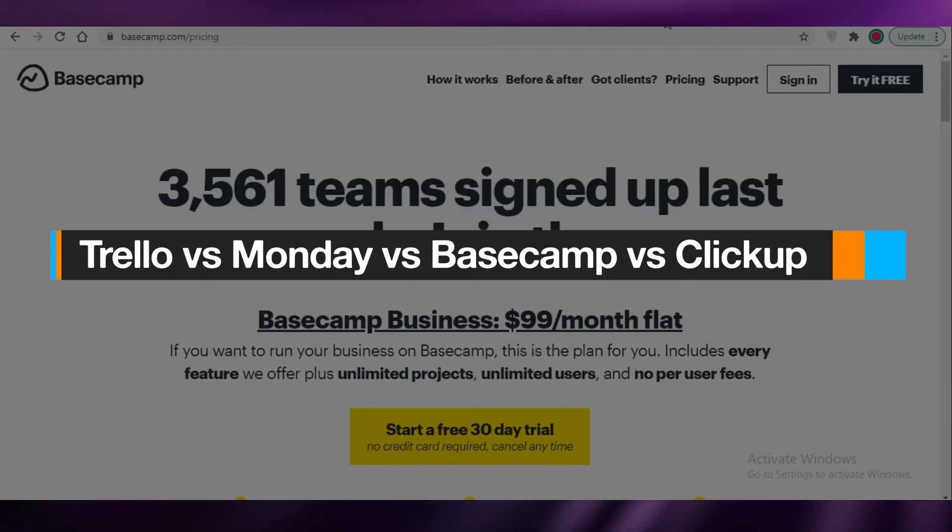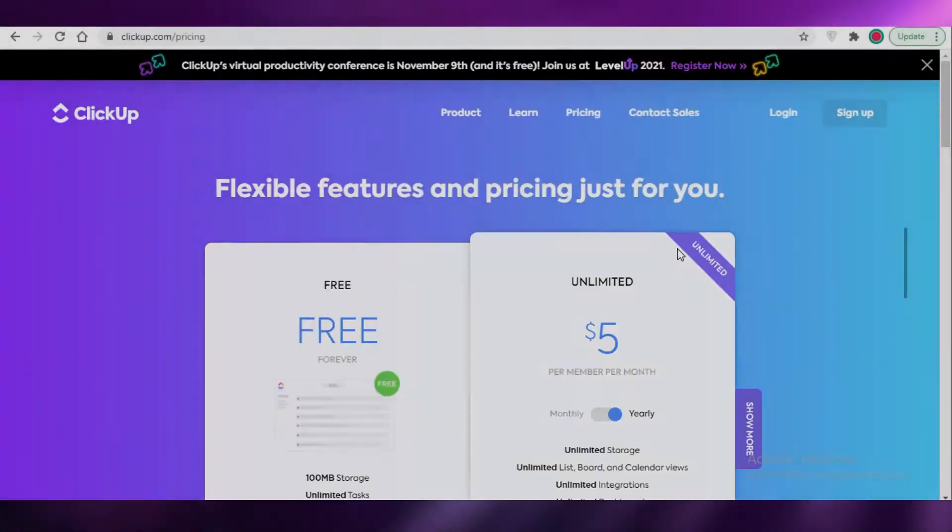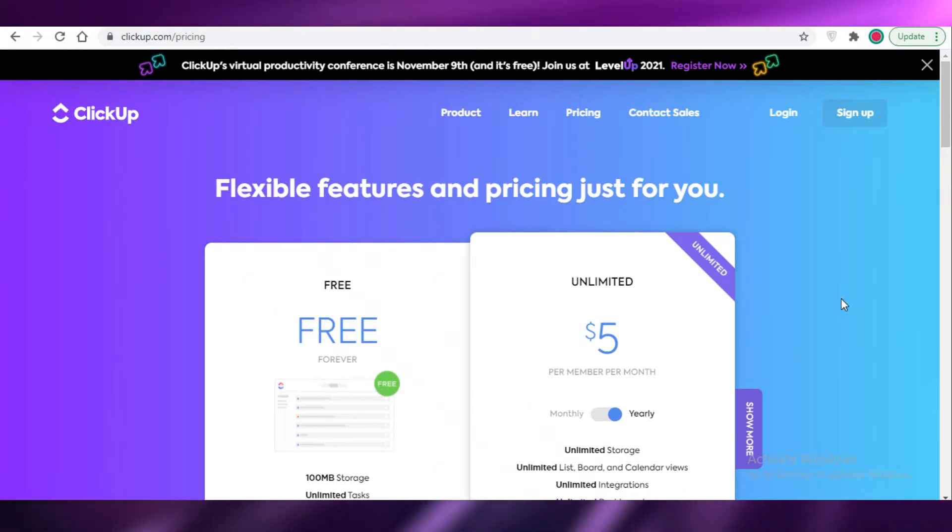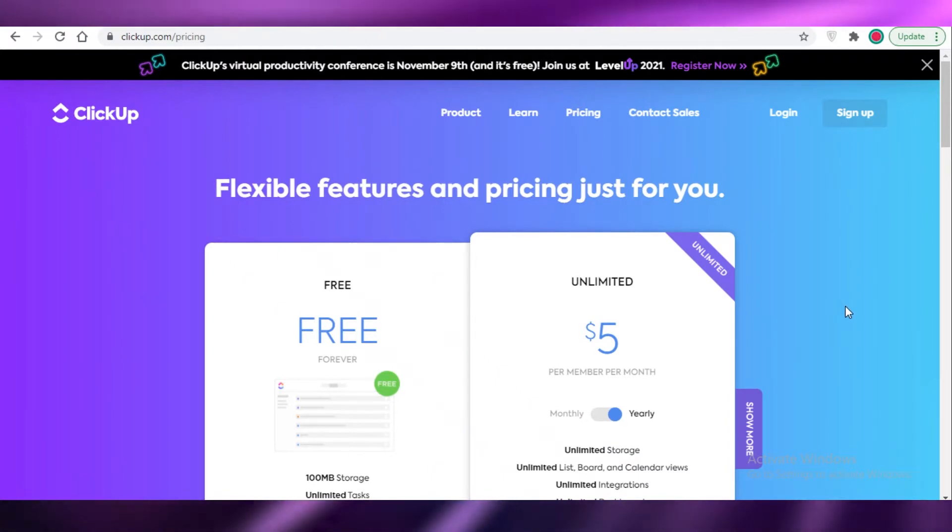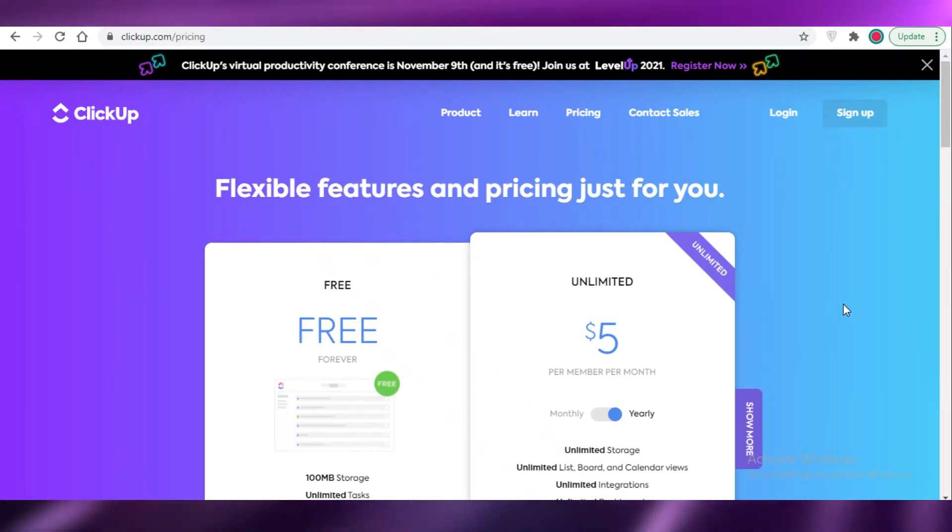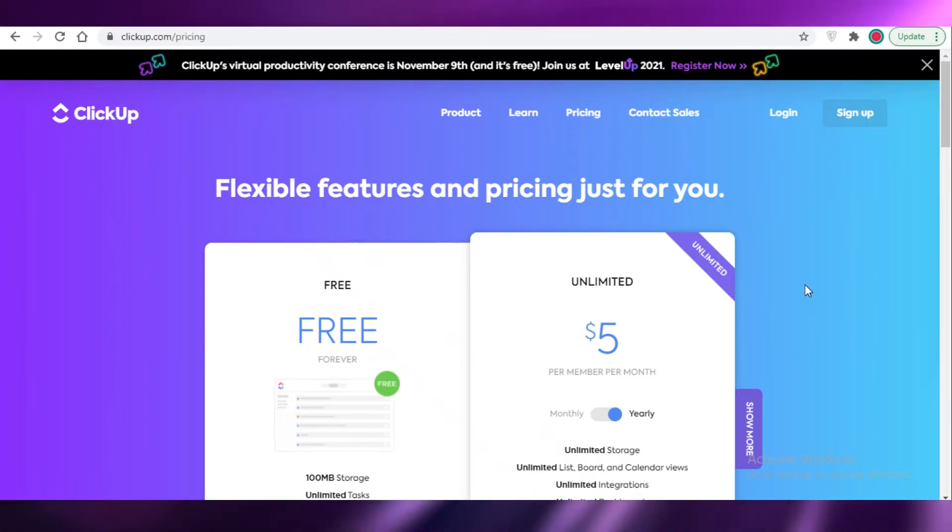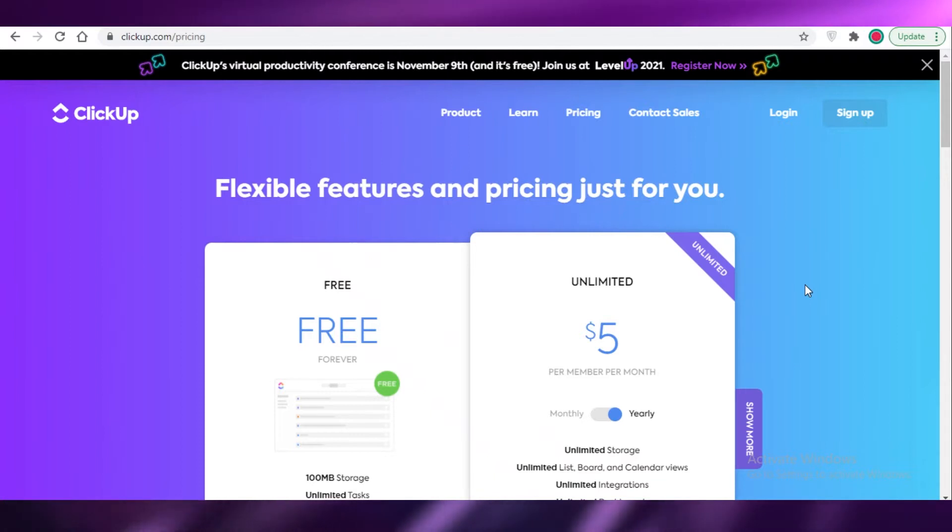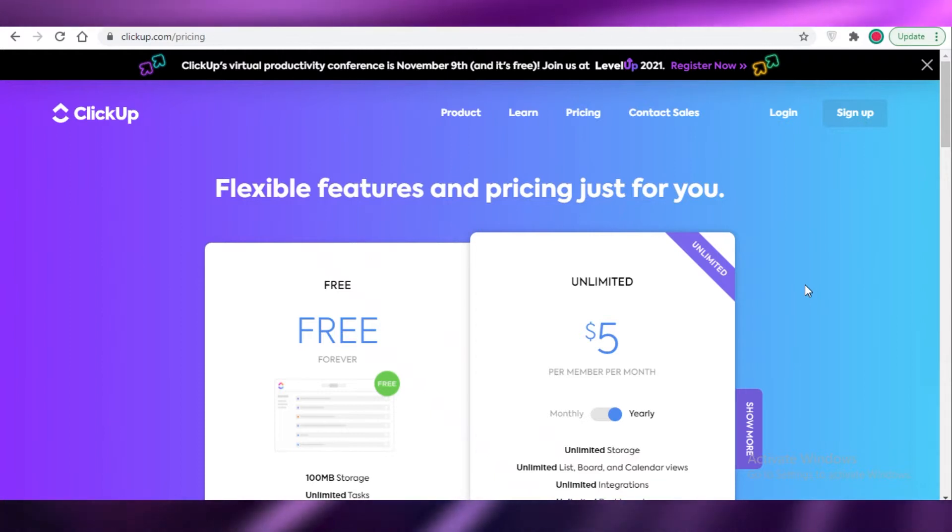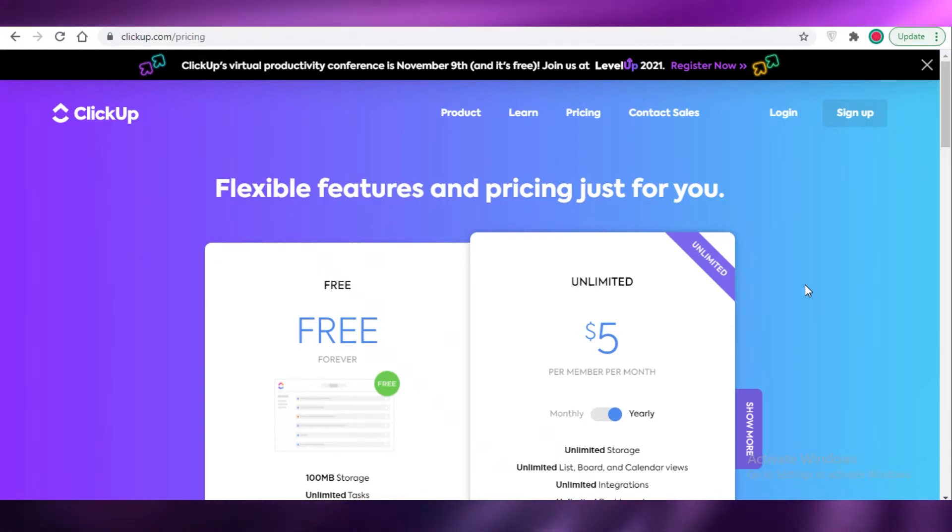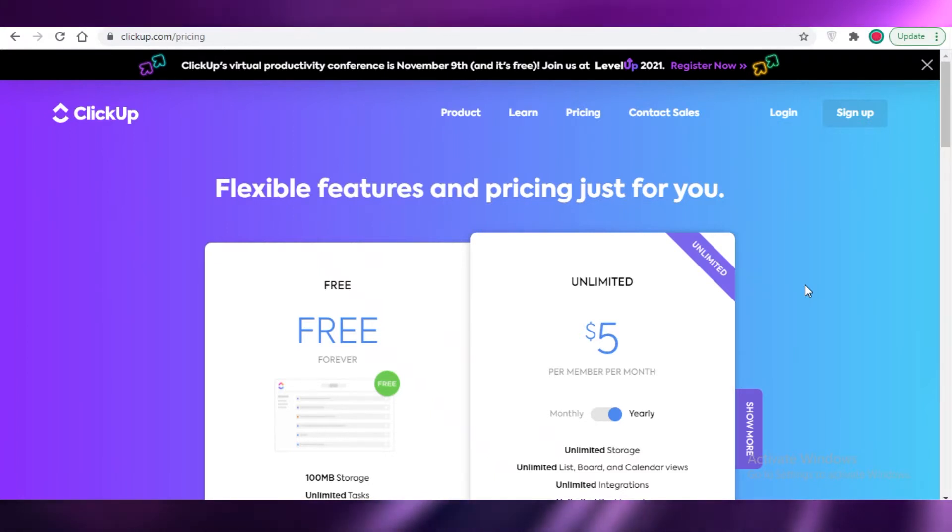Trello versus Monday versus Basecamp versus ClickUp - which is the best project management software in 2021? Hey guys, today I'm going to be showing you a comparison between all four of these project management softwares. I'm going to give you the pros and cons of all of these and suggest which kind of project management software you should use according to your needs. So let's get into it. Right off the bat, we're going to compare the pricing on all four of these.